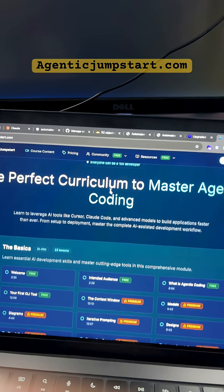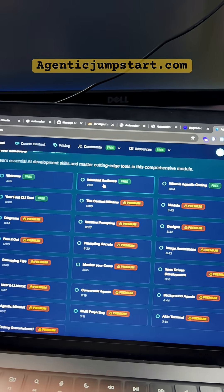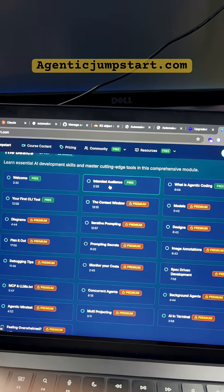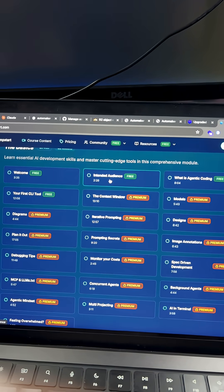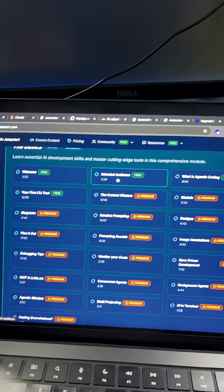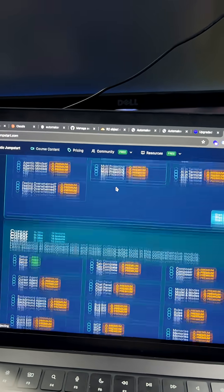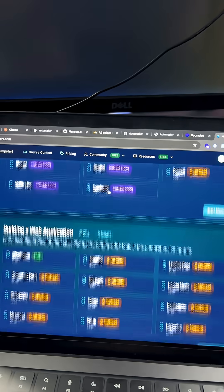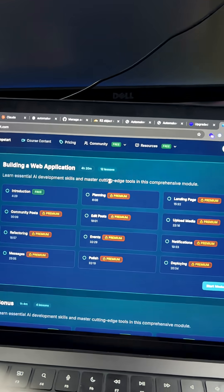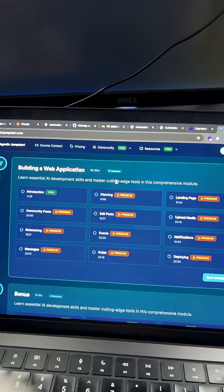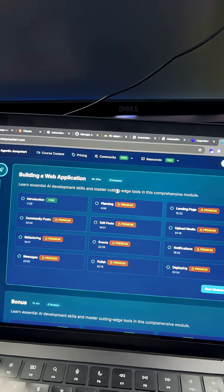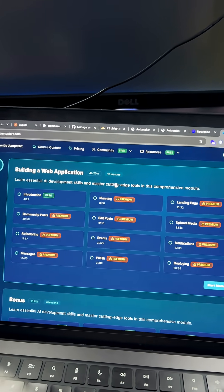If you found this tip interesting, go to agenticjumpstart.com. I have a course with over 70 modules and 11 hours of content teaching you how to do agentic coding, prompt engineering, context engineering, and how to walk through Cursor and Cloud Code. And finally, we're gonna build out a full stack web application using some of my favorite technologies such as Drizzle and TanStack Start.